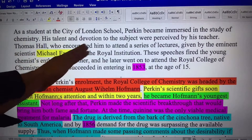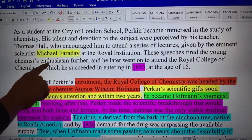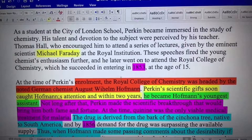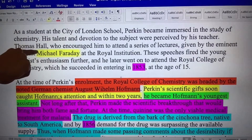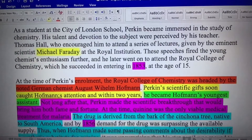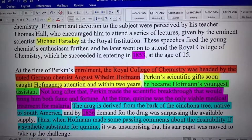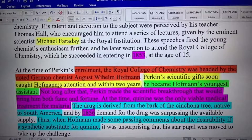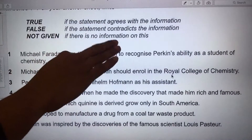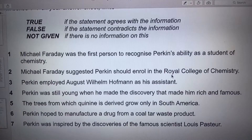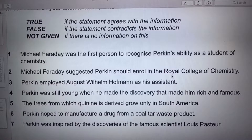Michael Faraday — we find it here. Royal Institution speeches. Now, these speeches fired the young chemist's enthusiasm further. The speeches did — not the recognition of the ability. The yellow indicates number one. This is where I found it: Perkins' scientific gifts. What is another synonym for abilities? Gifts. Perkins' scientific gifts soon caught Hoffman's attention — not Michael Faraday, but Hoffman. So your answer for number one is false. It was Hoffman, so the information is in the text but it's the wrong guy. The answer is false.